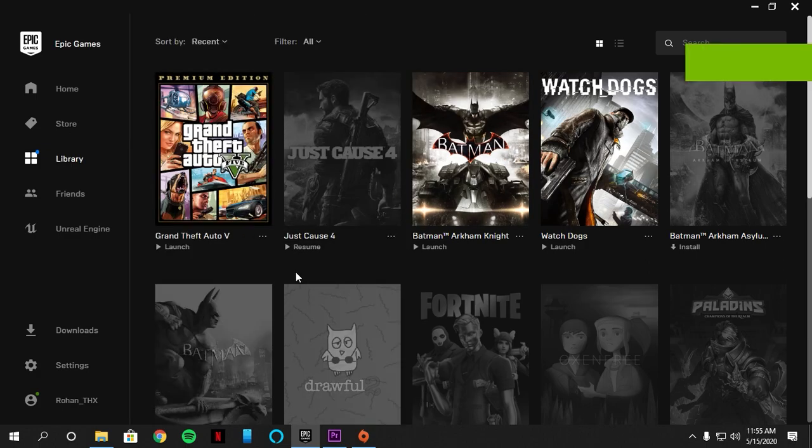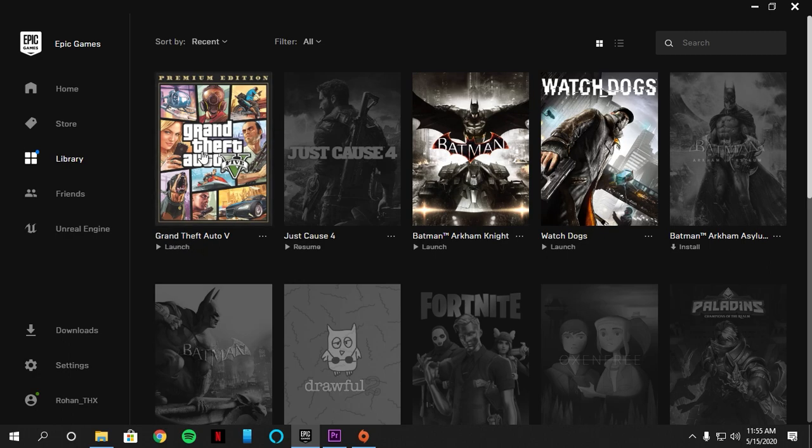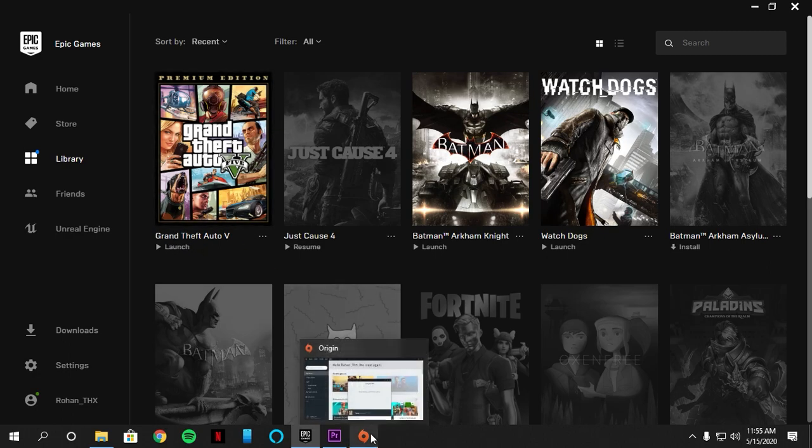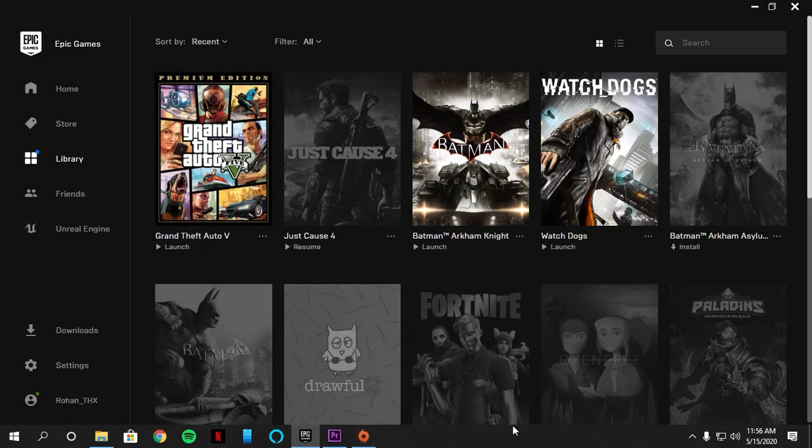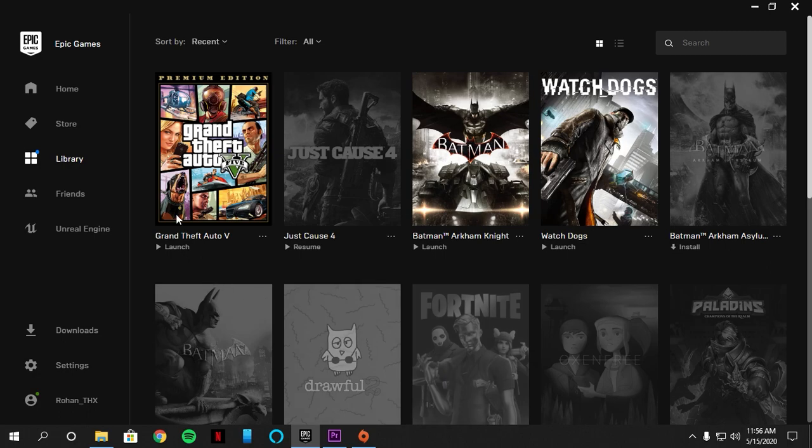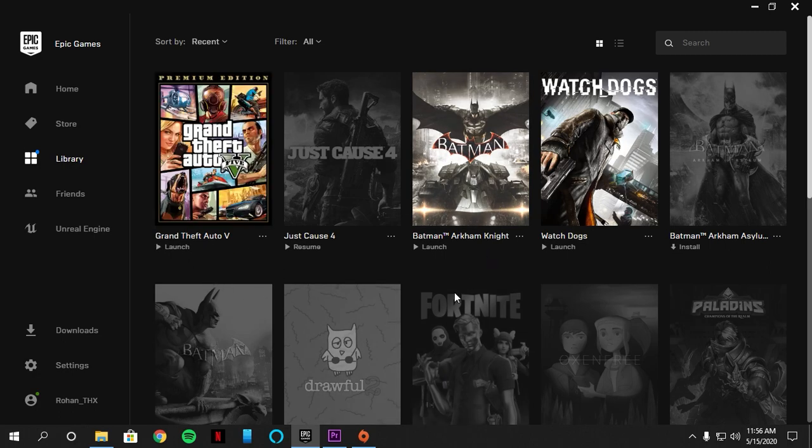Now the game is installed and you can now launch it and play if you have a Social Club account with GTA 5. And it's not premium edition, you can upgrade it by just linking the accounts.